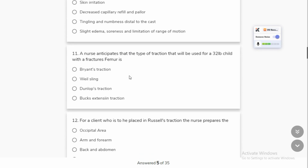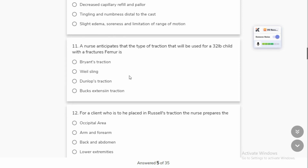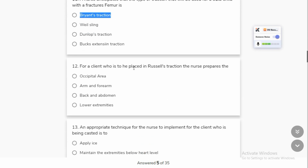The nurse anticipates that the type of traction used will be for a 32-pound child with a fracture of the femur. If the femur is fractured, then we will use Bryant's traction. A client placed in skeletal traction — the nurse prepares the lower extremities because we have to immobilize this part.